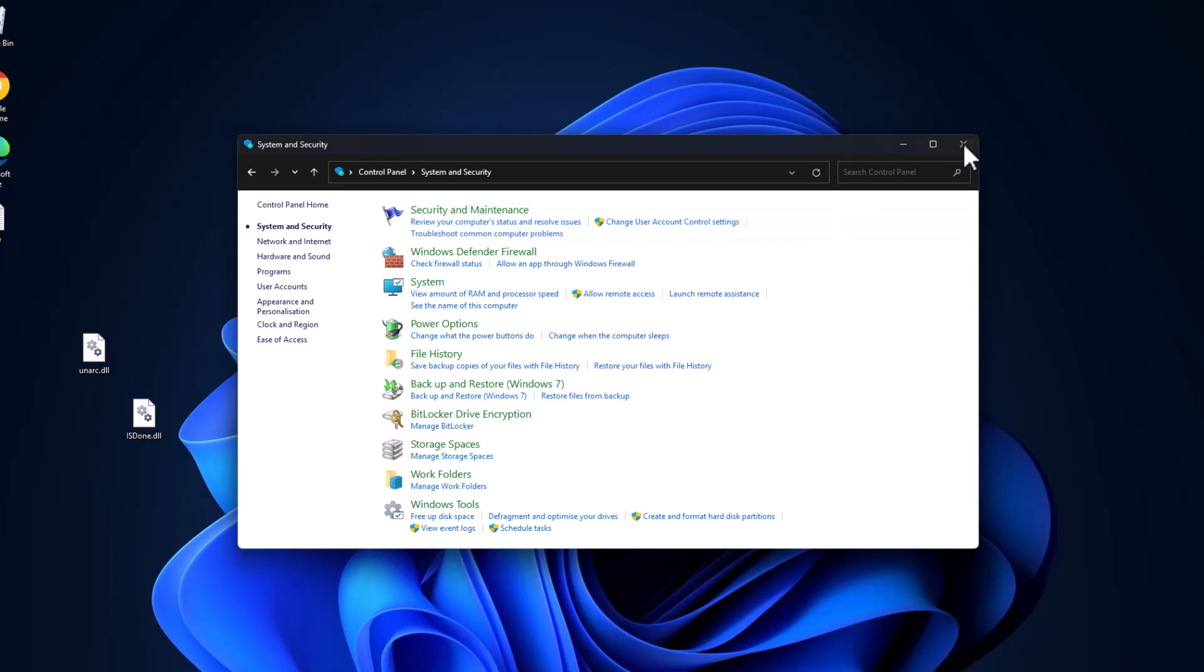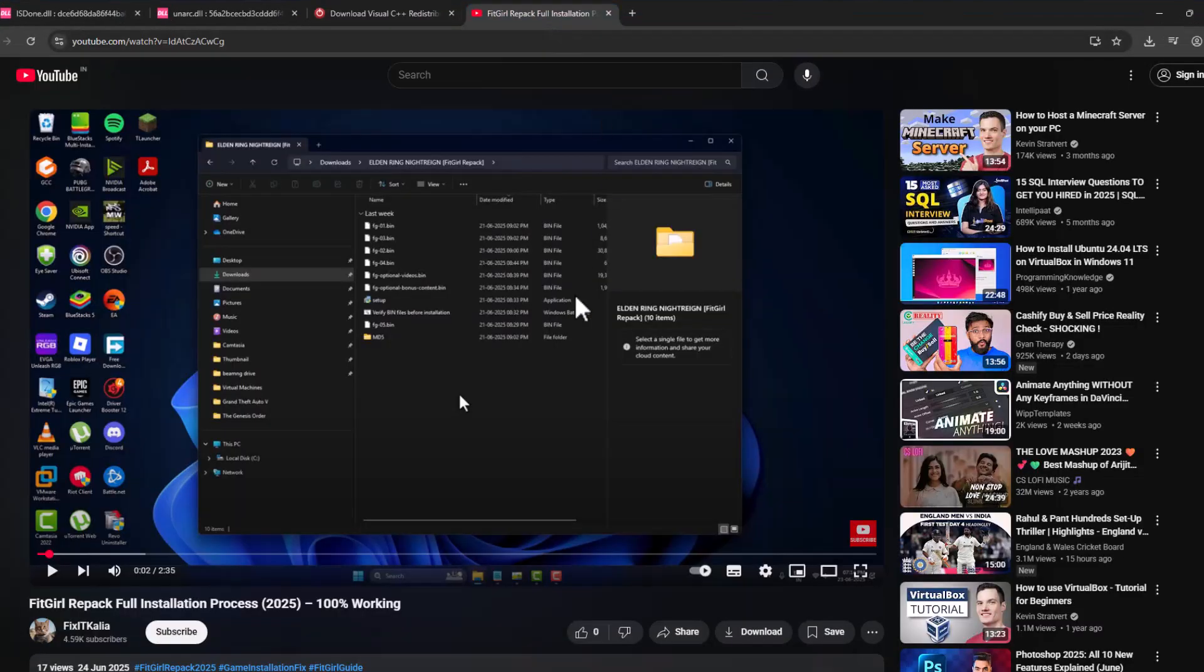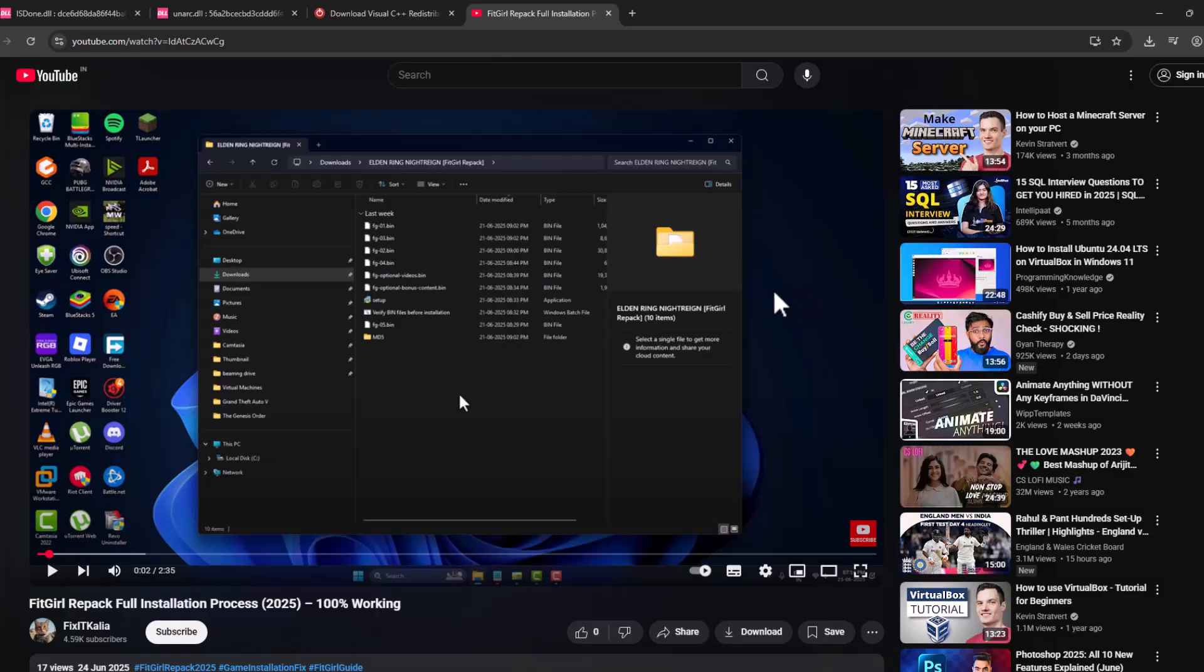After restarting your PC, check my video description for this YouTube link. Select the link and you can see the video. You just need to follow the steps shown in this video when installing the game, guys.